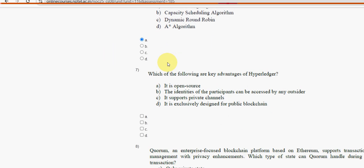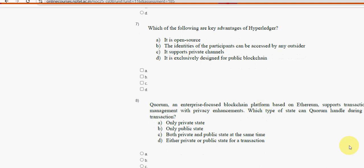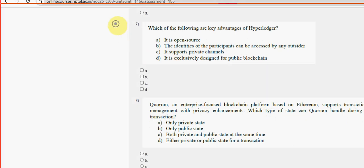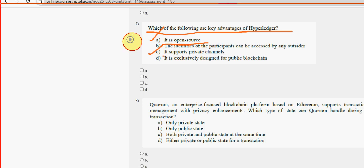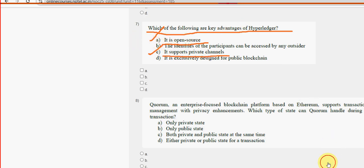Seventh question: which of the following are key advantages of Hyperledger? For the seventh question, there are two probable solutions. The first one is option A — it is open source. And the other one is option C — it supports private channels. So mark option A and option C.